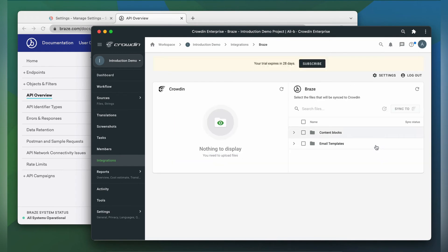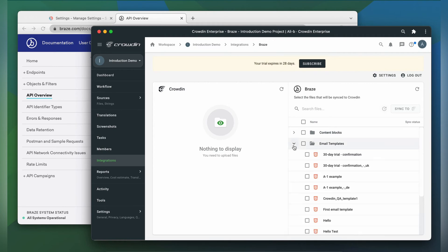Now we're on the integration screen. On the right are all my email templates and content blocks in Braze, and on the left are only ones that I have already requested translation for. To upload content to Crowdin for translation, I select it on the Braze side and then click sync to Crowdin.